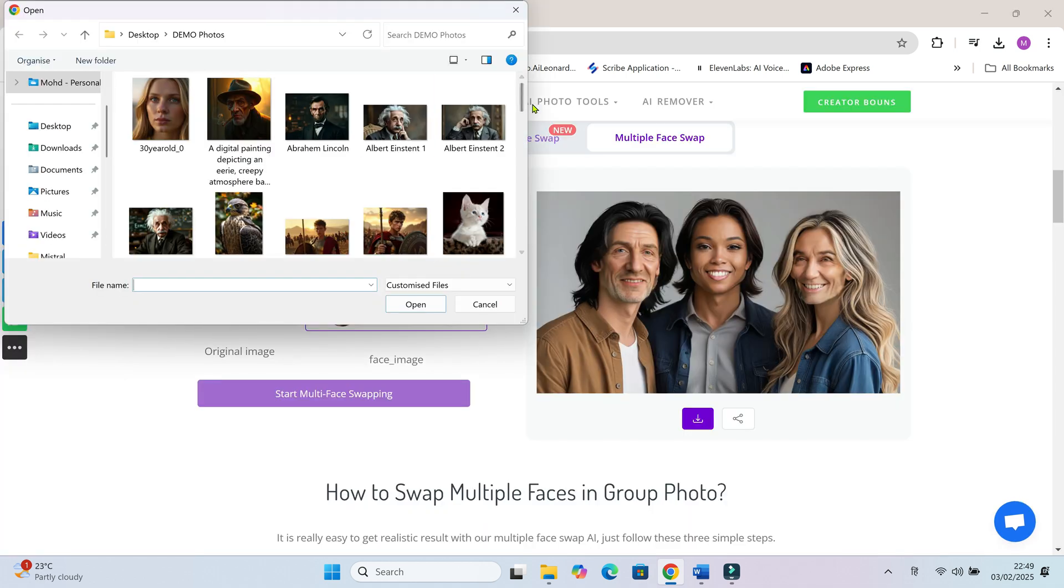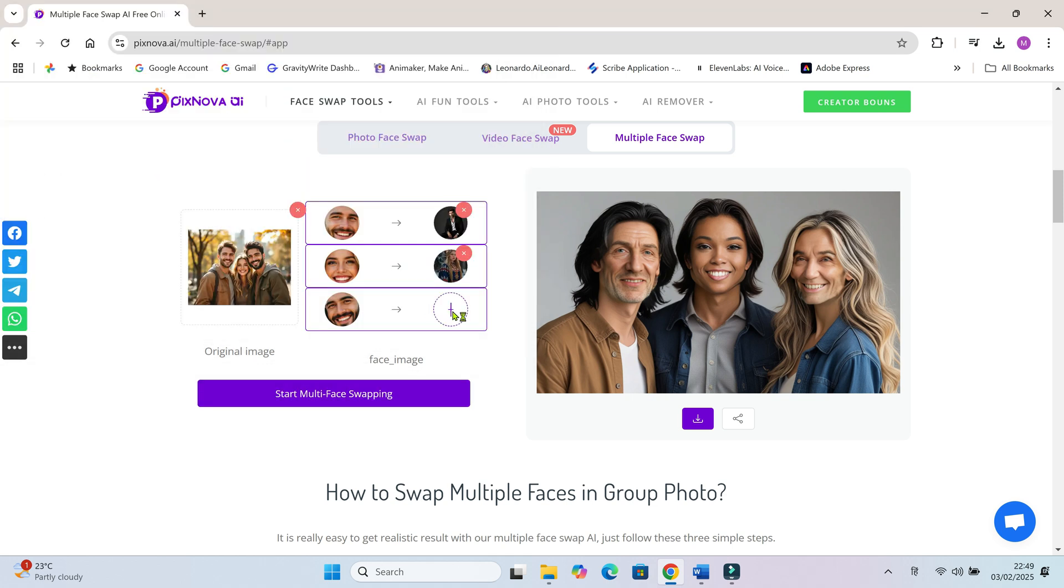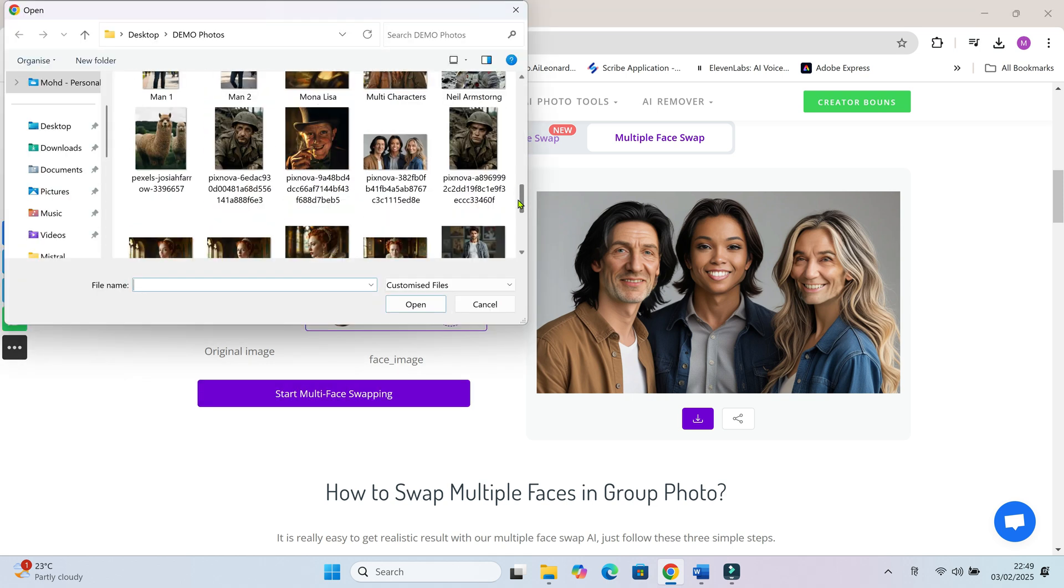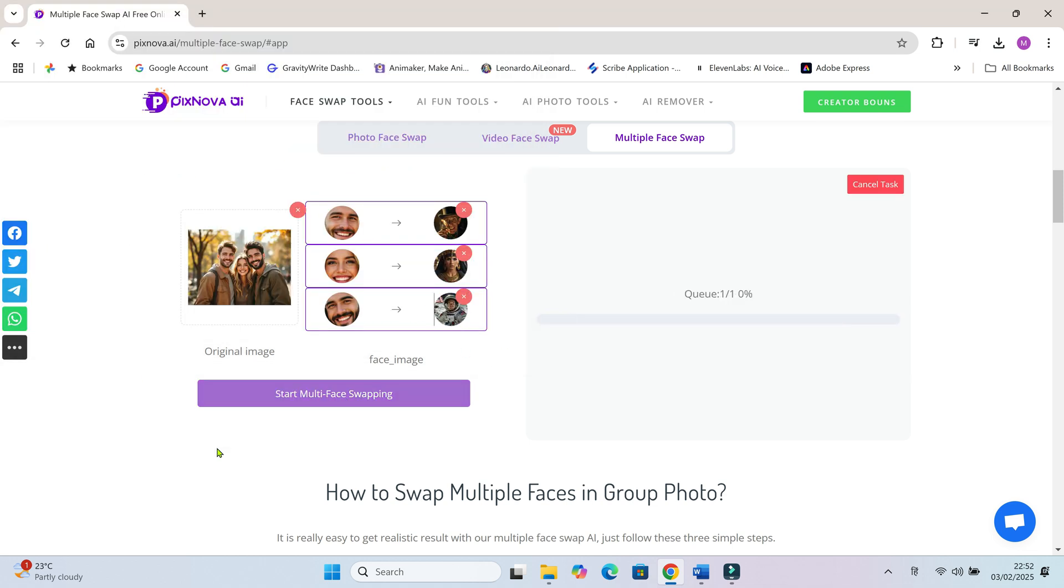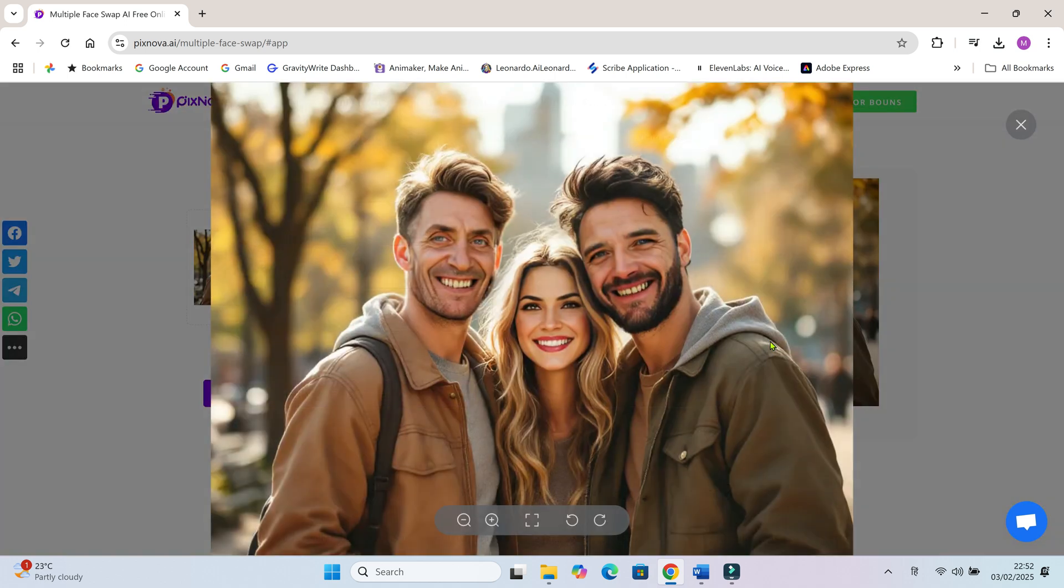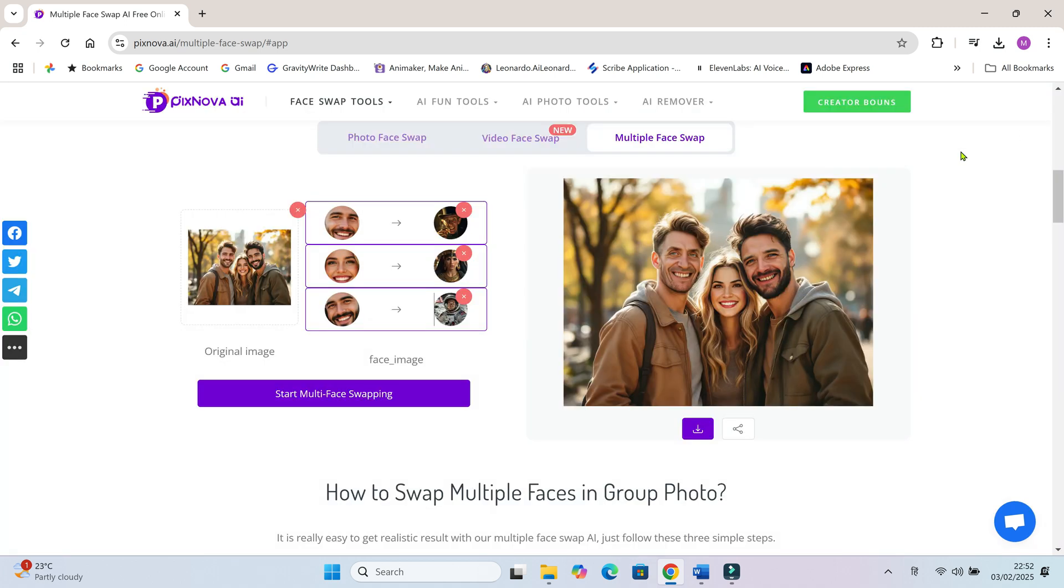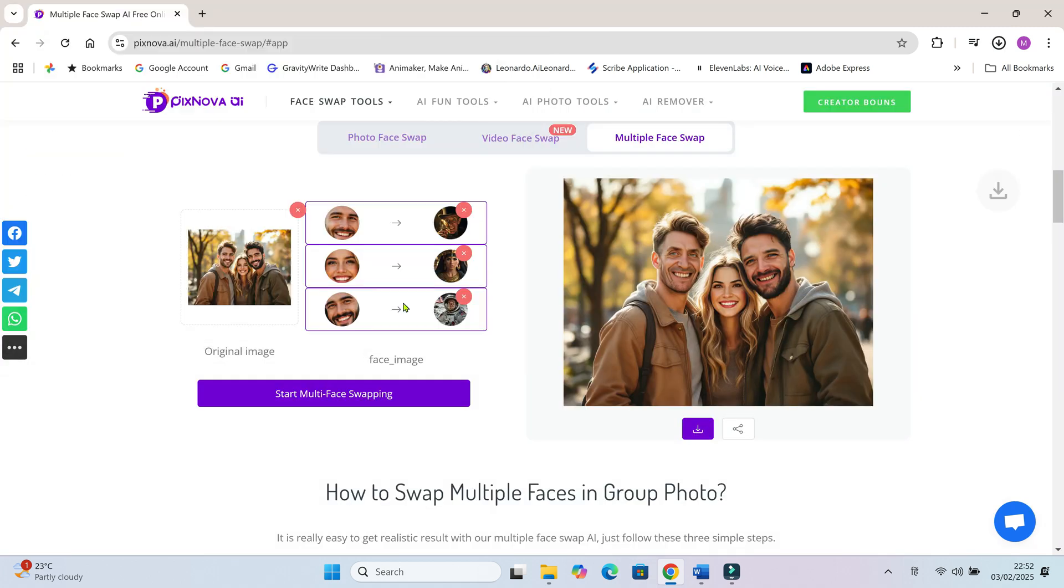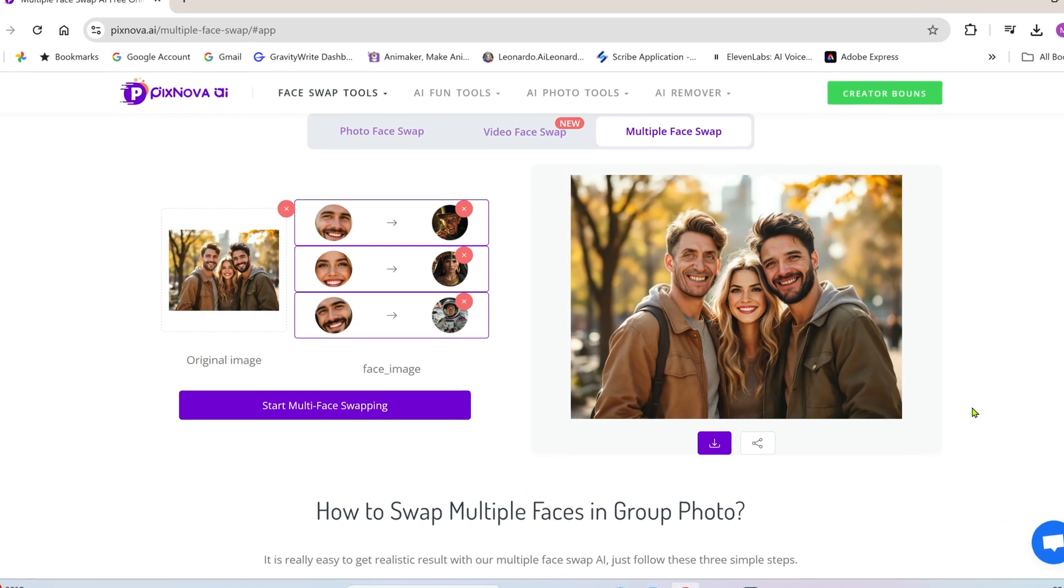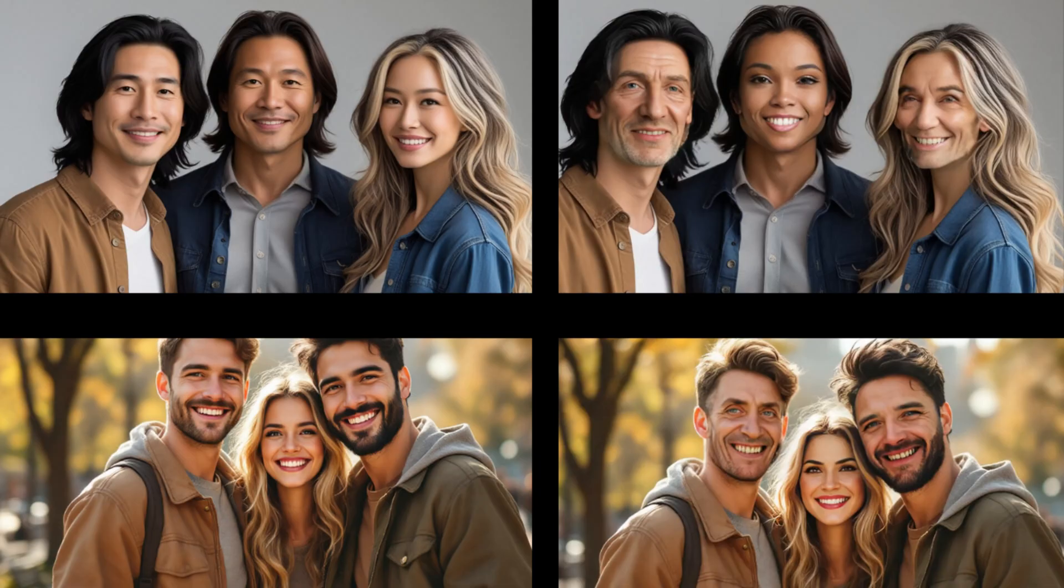I'll try one more and then show you a side-by-side before and after. Hmm, not bad but I don't see much difference in the female's face. What do you guys think? Let me know in the comments.